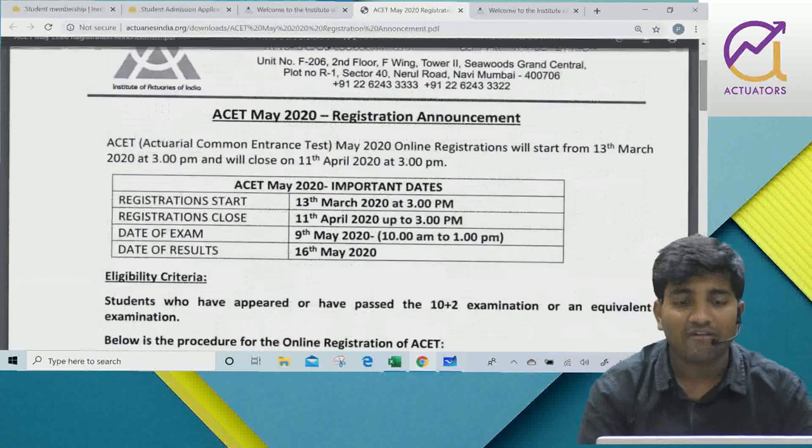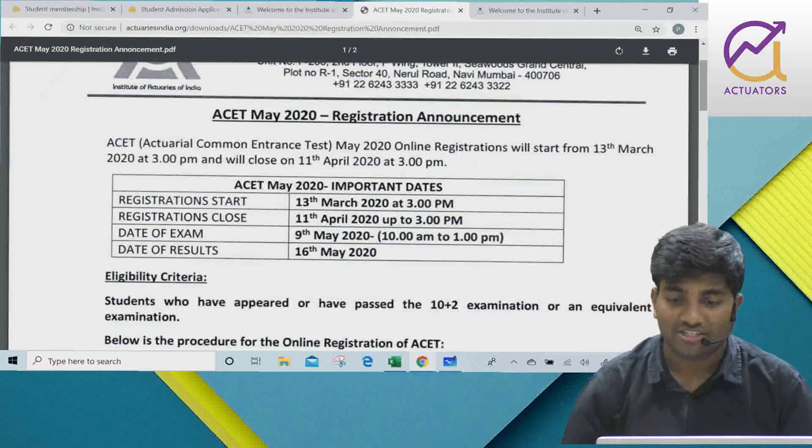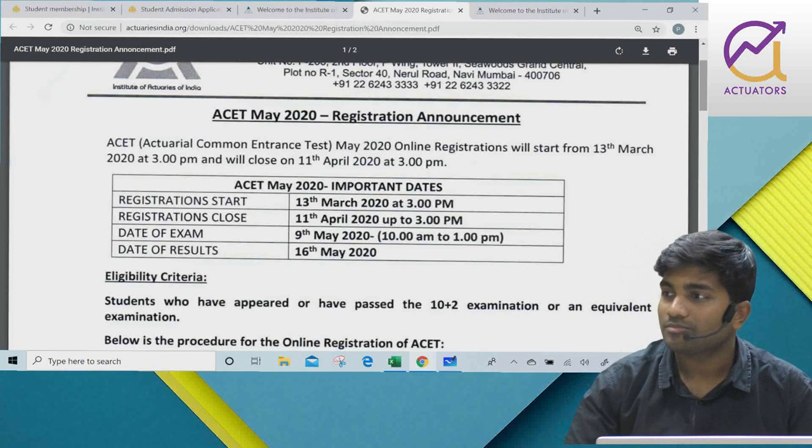This is a very important announcement regarding the ACID May 2020 examination. Thank you.